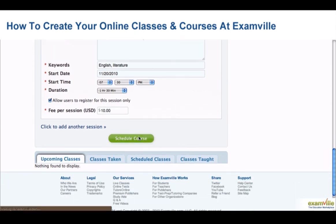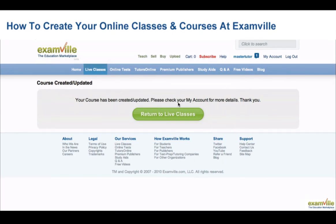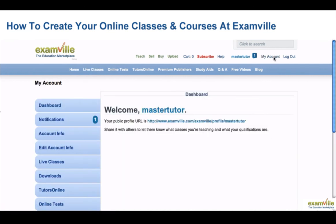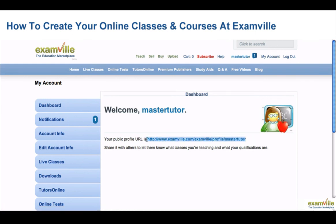When you're finished, you can view your ExamVille profile and storefront by clicking on My Account. Your personalized URL will appear on your dashboard. To learn more about live classes, visit our Help Center by clicking Help.